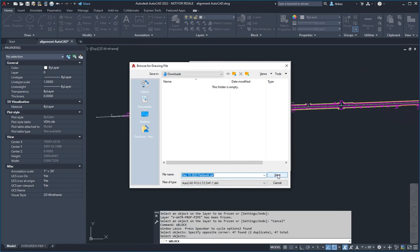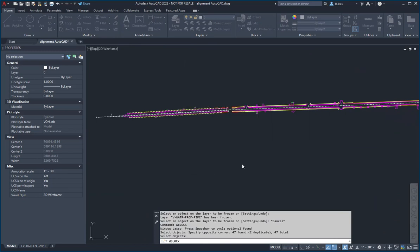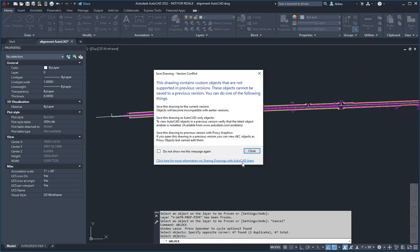Now when I pick save, we're going to watch for any messages in the command line. I'll say okay. All right, so we do get a warning that there are proxy entities in this drawing, and that makes sense.